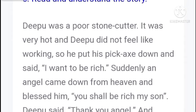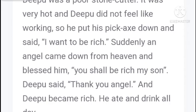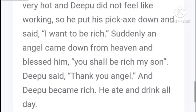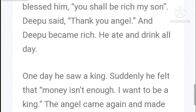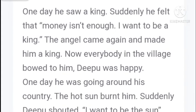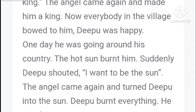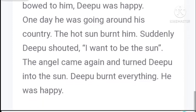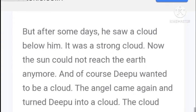Now read and understand the story. Deepu was a poor stone cutter. It was very hot and Deepu did not feel like working. He put his axe down and said, 'I want to be rich.' Suddenly an angel came down from heaven and blessed him: 'You shall be rich, my son.' Deepu became rich. He ate and drank all day. One day he saw a king and felt that money is not enough. 'I want to be a king.' The angel came again and made him a king. Everybody in the village bowed to him.